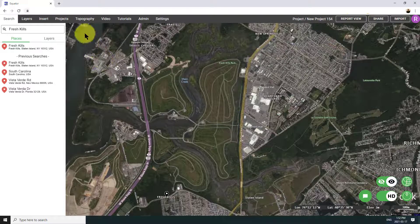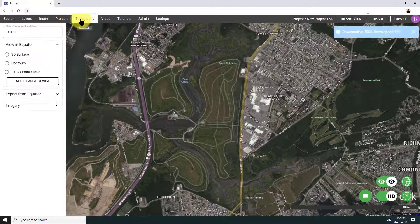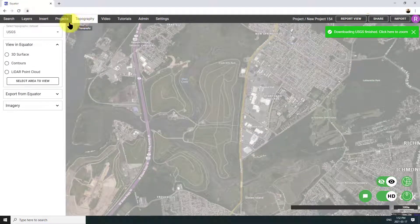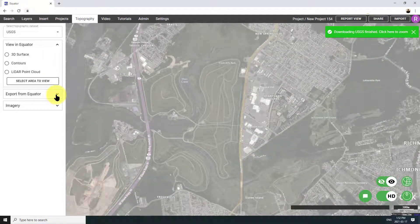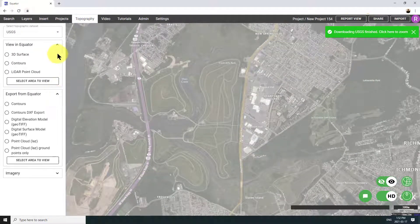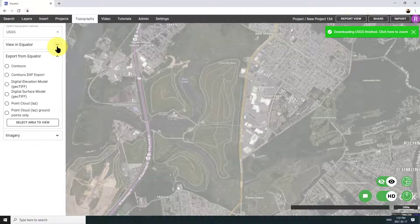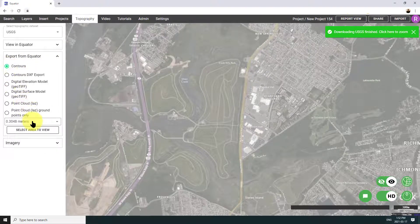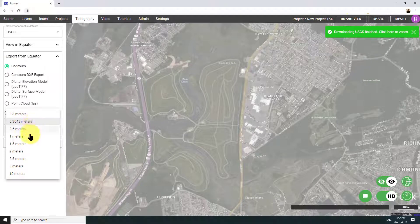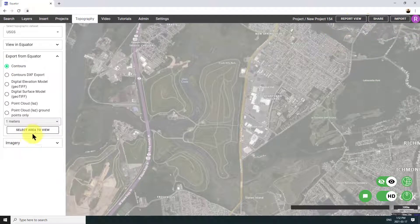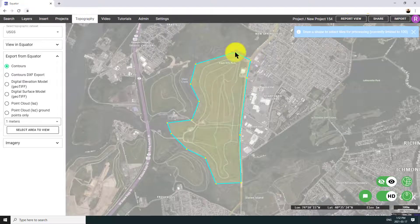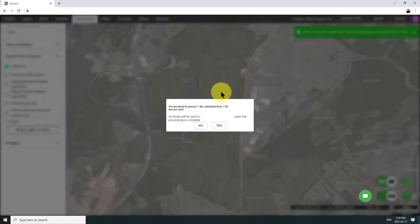Yep, here's the spot I want. I'm going to open up the topography menu, make sure that USGS data is selected. And then under the Export from Equator menu, I'm going to pick Contours and specify the resolution I want. So in this case, I'm looking for 1 meter contours and now I'm selecting the area that I want to export.